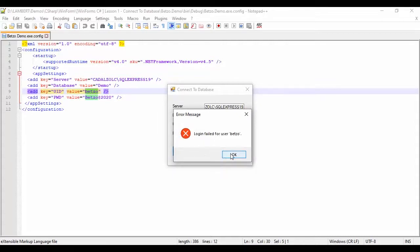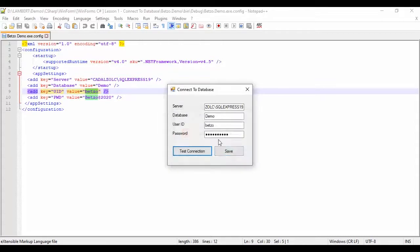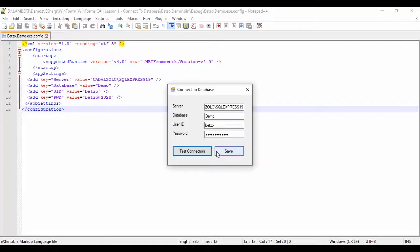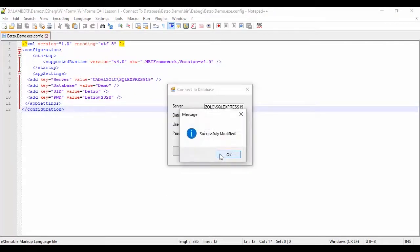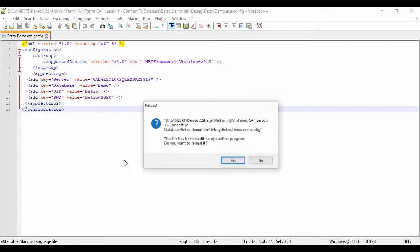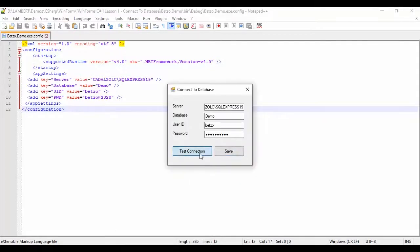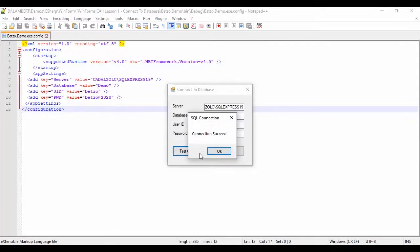Then let's test the connection. Connection login failed for user Betso. Why? Okay that's the bug. As you can see, it should be small letter. So let's update that one. Save. There you go. Test connection. Connection succeed. So that's it.